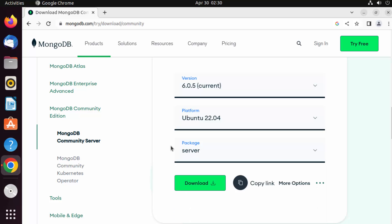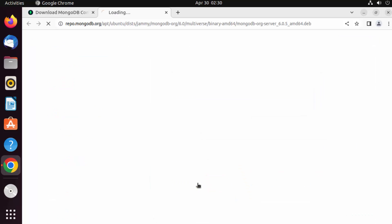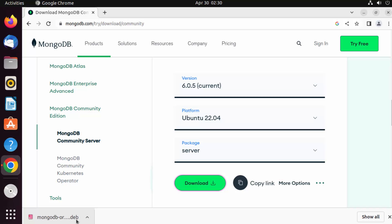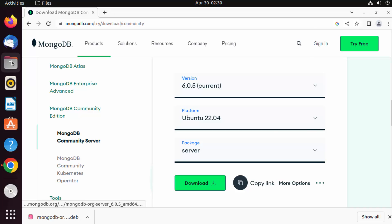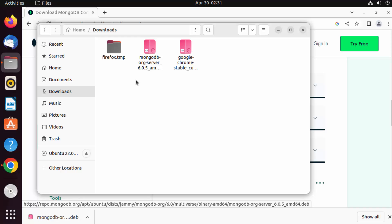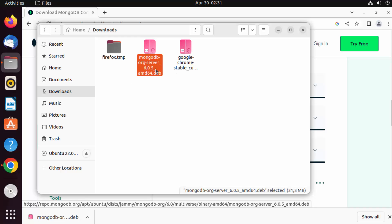We want to download the MongoDB server, so click on download. This will download the mongodb.deb file. It's not a big file so it will download really fast. You can go to Files, then Downloads, and you'll see the mongodb-server-amd64.deb file there.